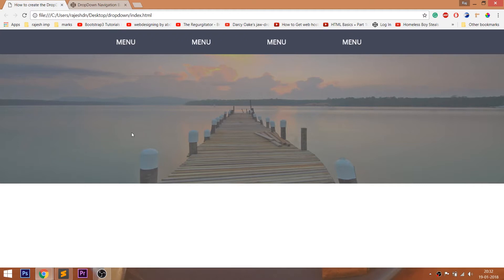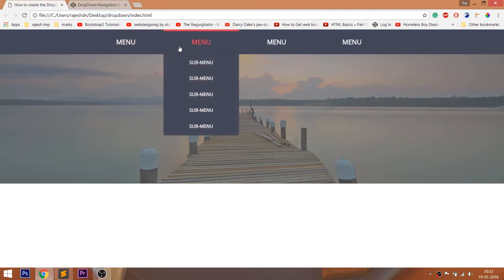Hello everyone, welcome to my channel. In this video, we are going to see how to create the drop-down navigation bar using HTML and CSS.